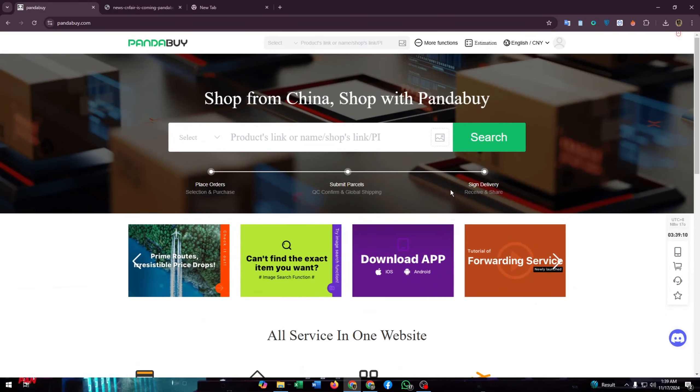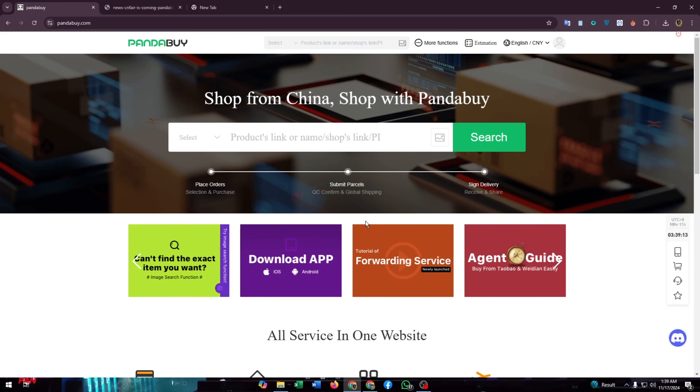That's how you can redeem the points on Pandabuy, but you can't redeem Pandabuy points for shipping—it's not available yet. Hope Pandabuy will bring this feature or service soon.